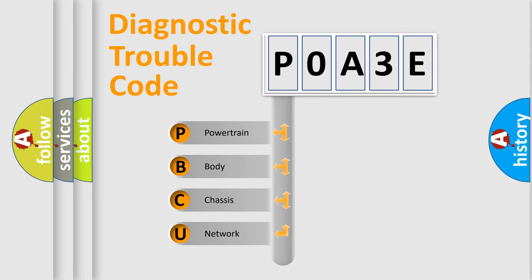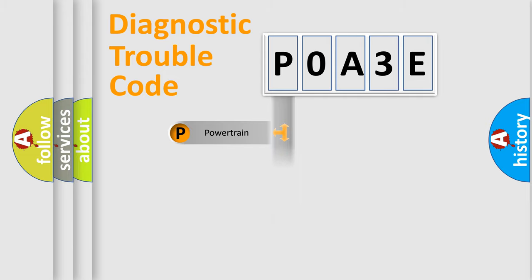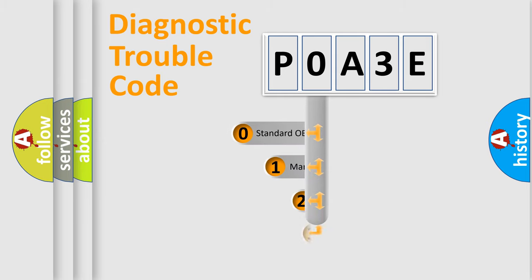We divide the electric system of automobile into four basic units: Powertrain, Body, Chassis, and Network. This distribution is defined in the first character code.